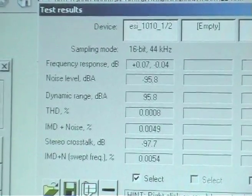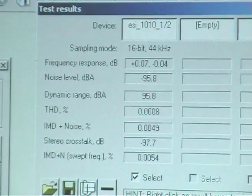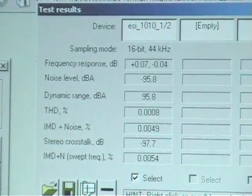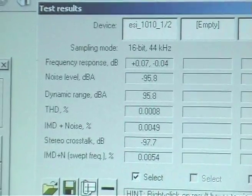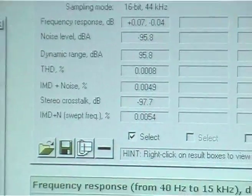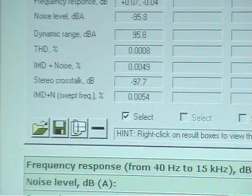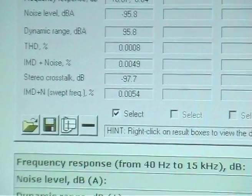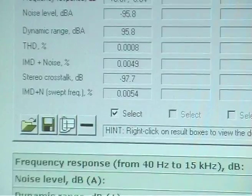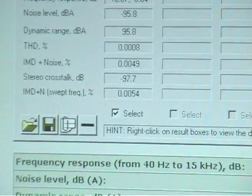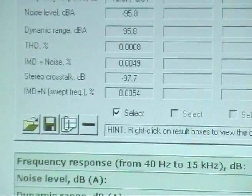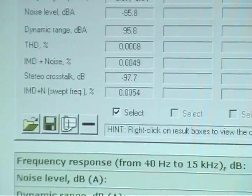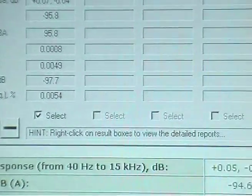Total harmonic distortion on the ESI is 0.0008. On the RME it's 0.0017. So that's less on the ESI. IMD plus noise is 0.0049 on the ESI. It's 0.0060 on the RME. And stereo crosstalk minus 96 on the RME and minus 97.9 on the ESI ESP-1010.